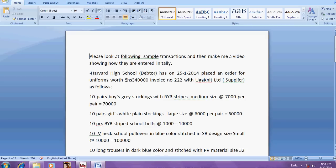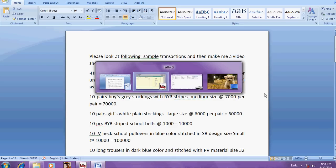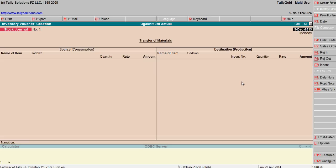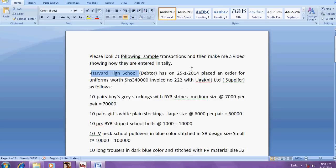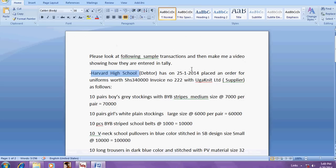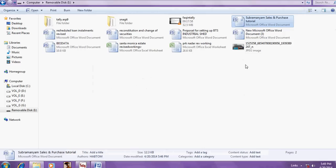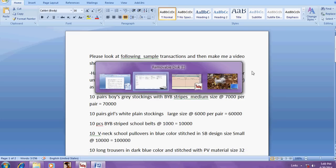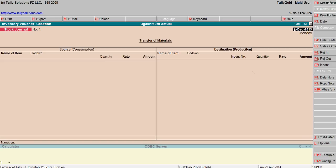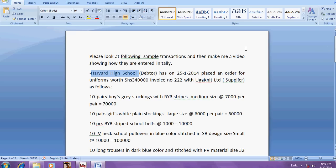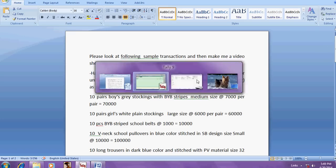The party is Harvard School, so go here inventory vouchers. So here sale order, order number is triple two.